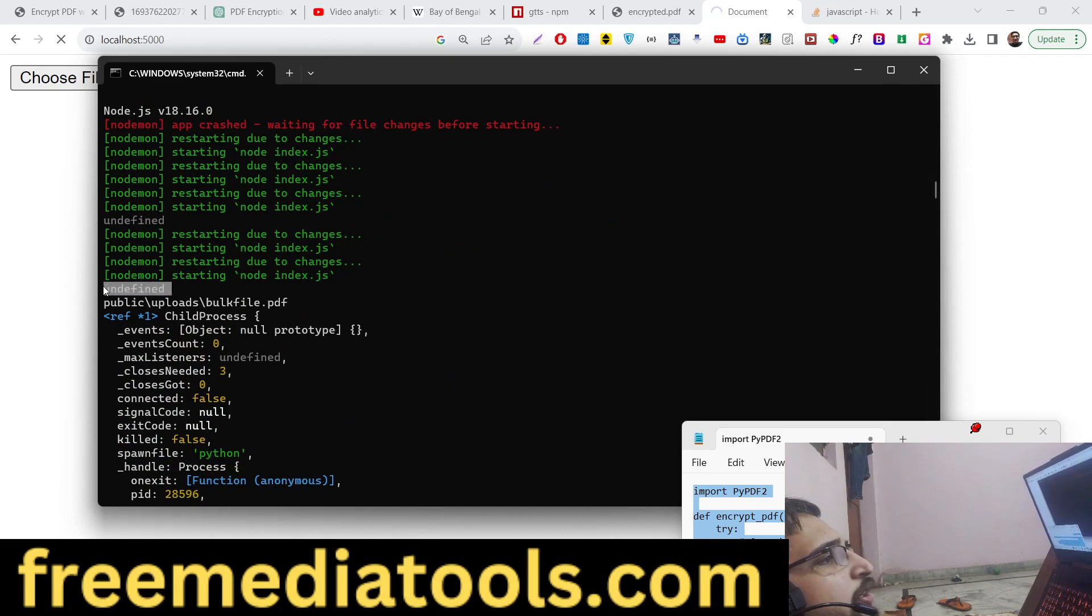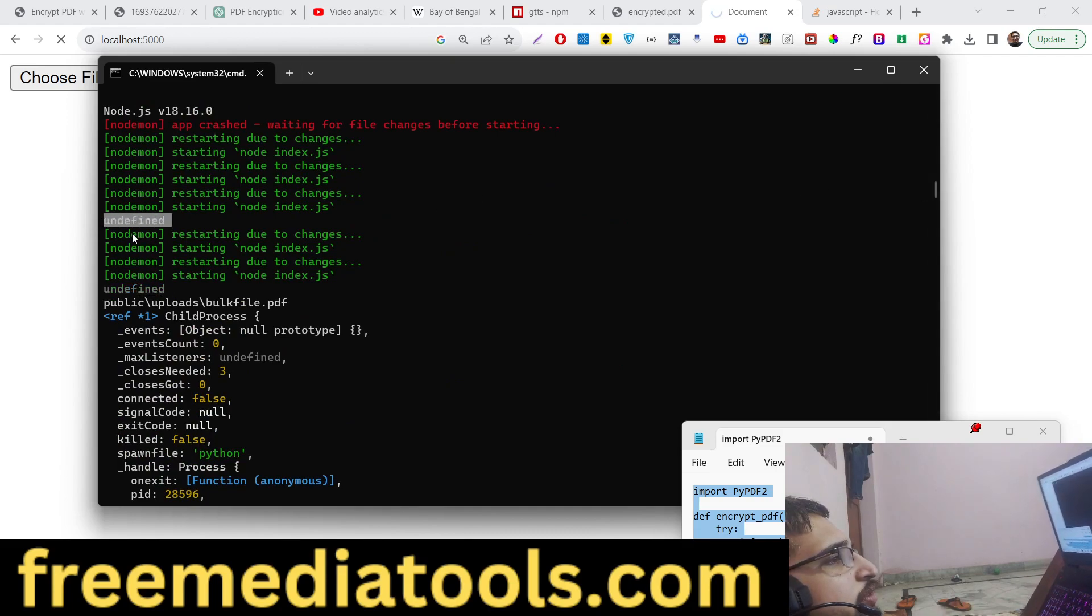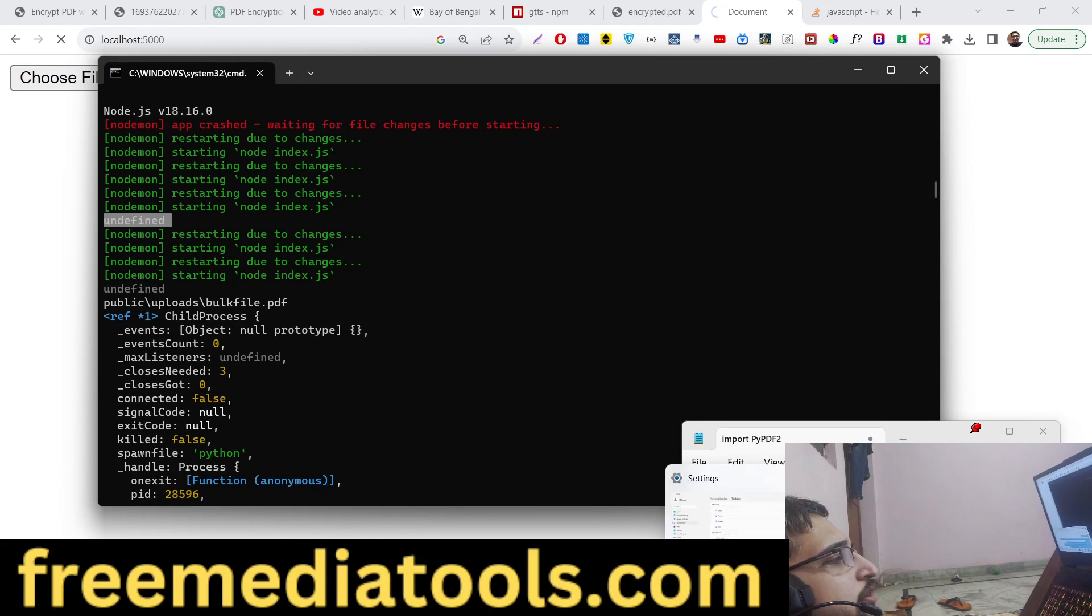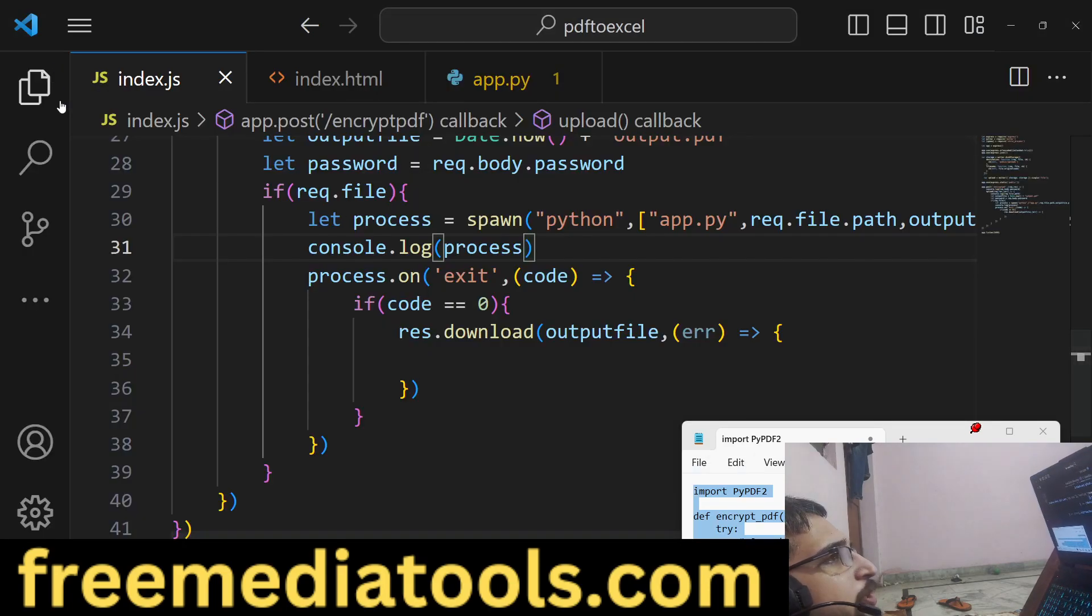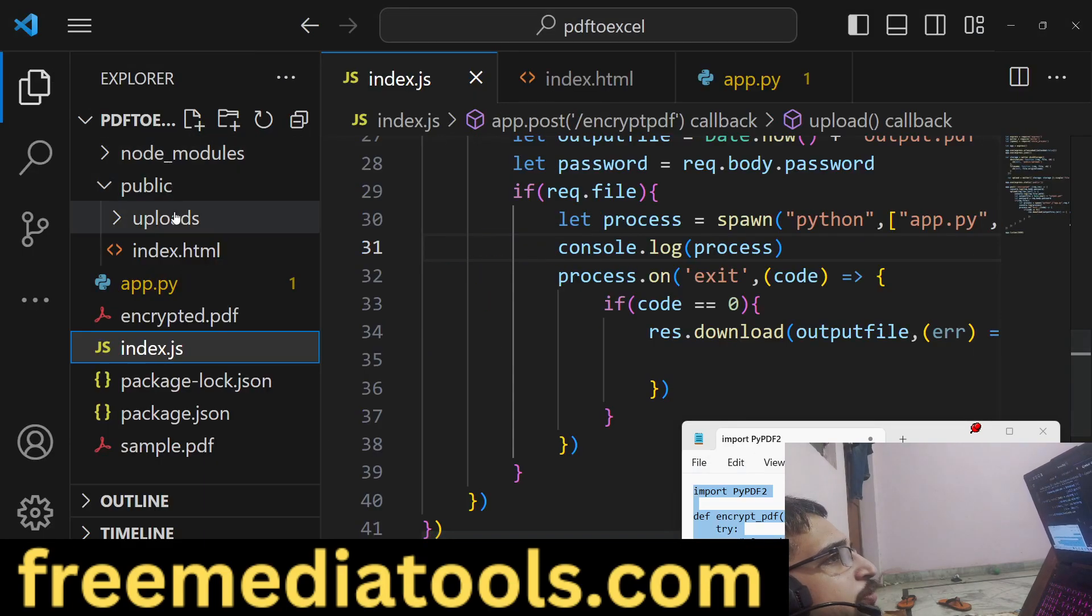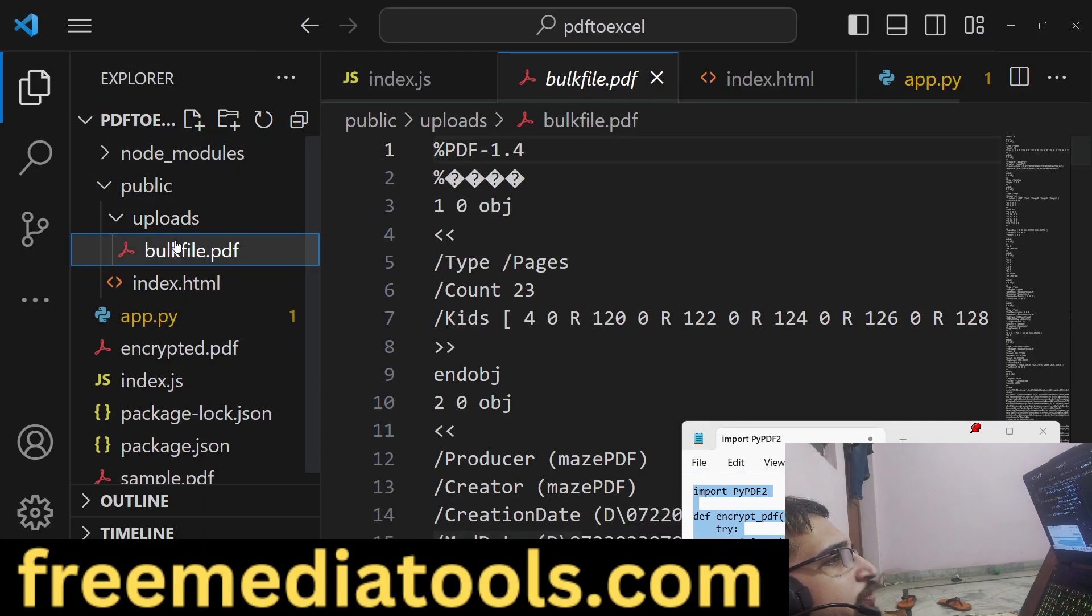It is coming here undefined. If you see the file has been uploaded in the uploads directory, you can see the file is uploaded.